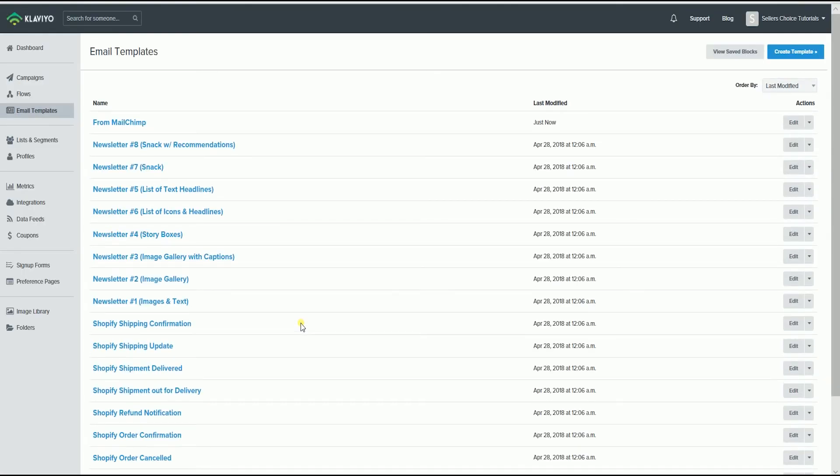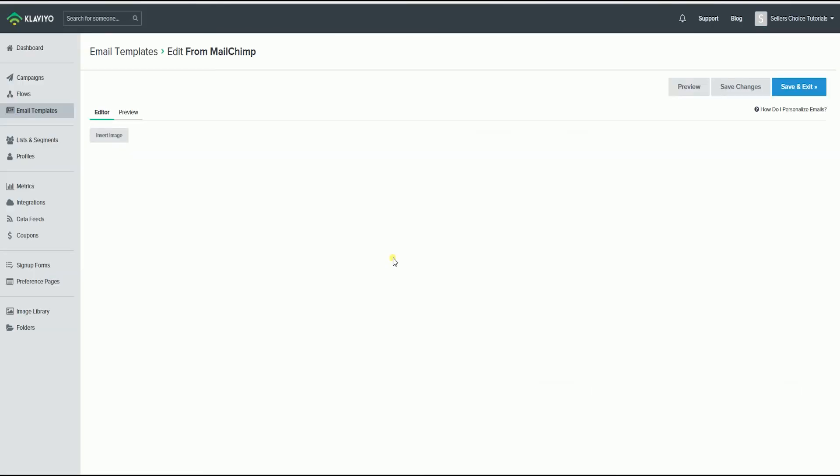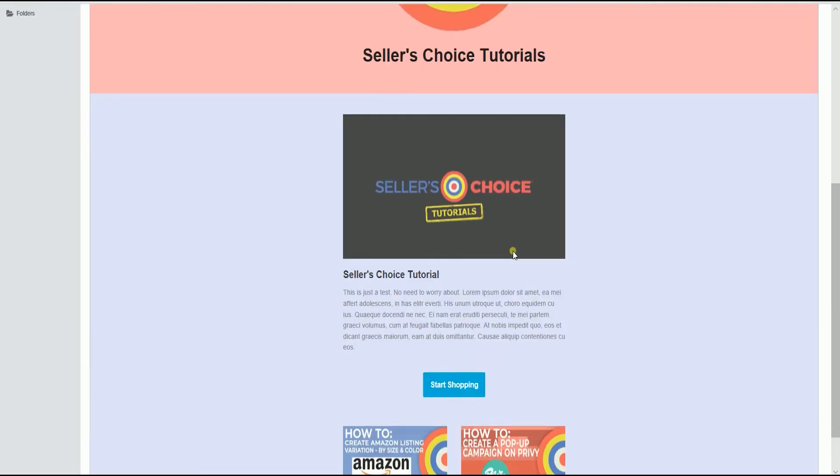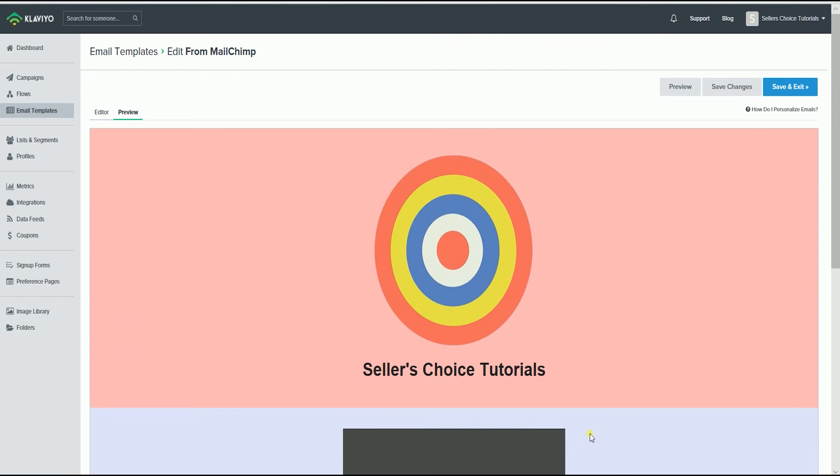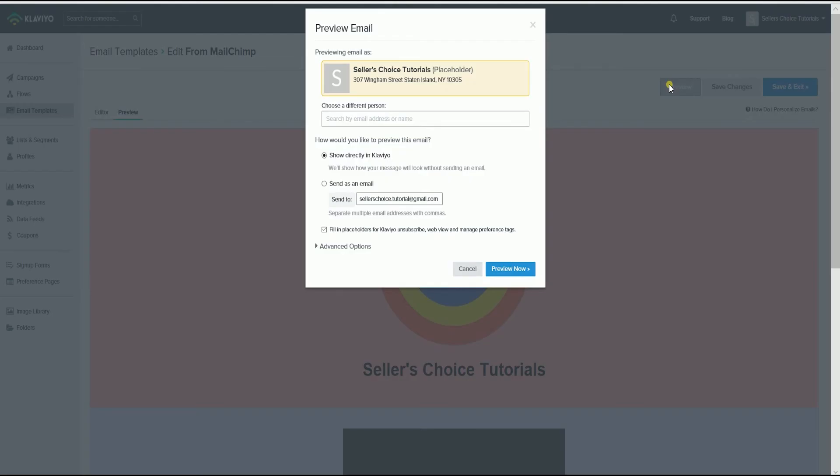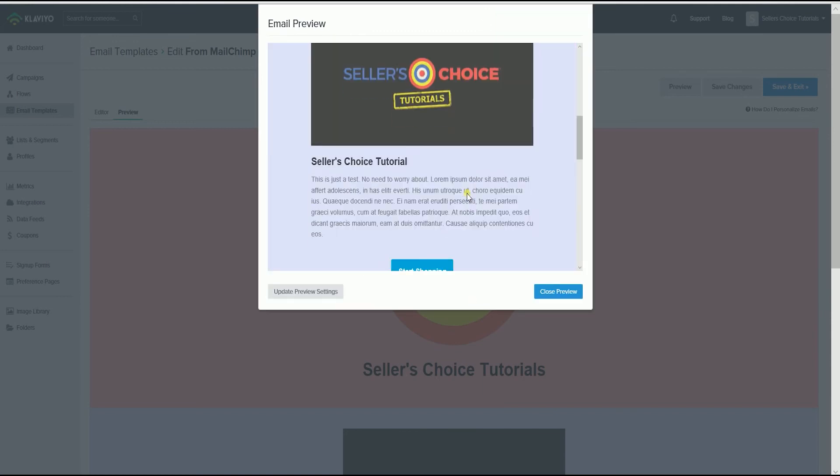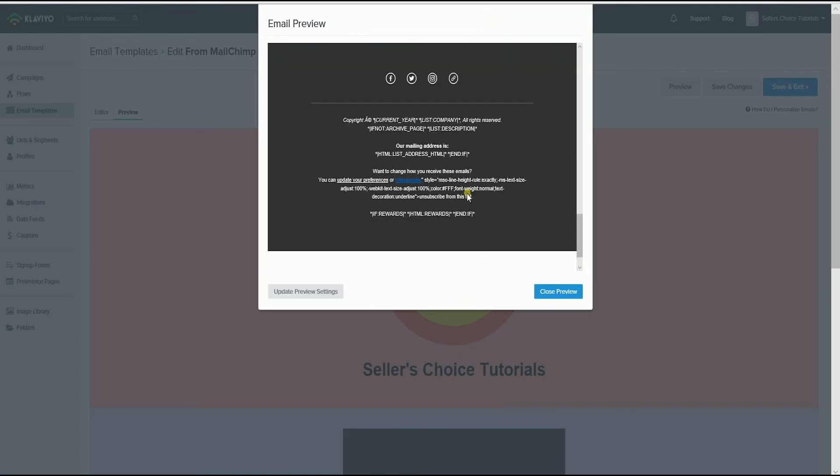Then it will take you back to the Email Template page where you can see all of your templates. As you can see that we have the imported template for Mailchimp. Now let us check if this is still the same template. Yes it is still the same and nothing has changed. So, from now on, you can already use this template for your future email campaigns in Klaviyo.